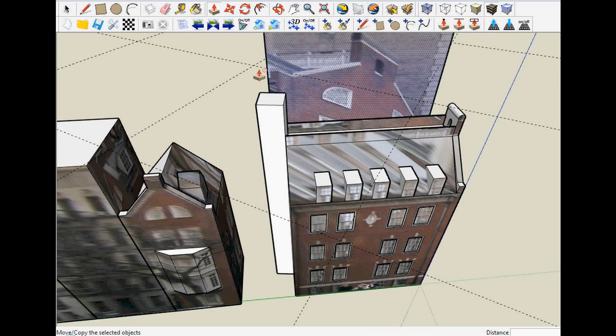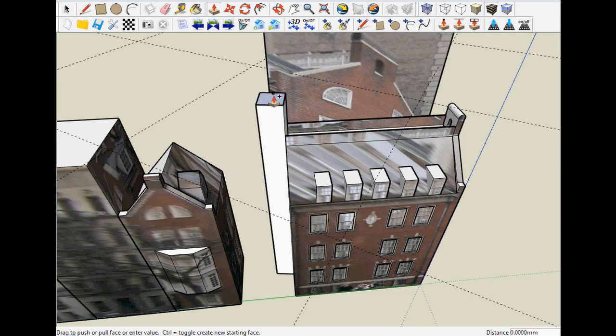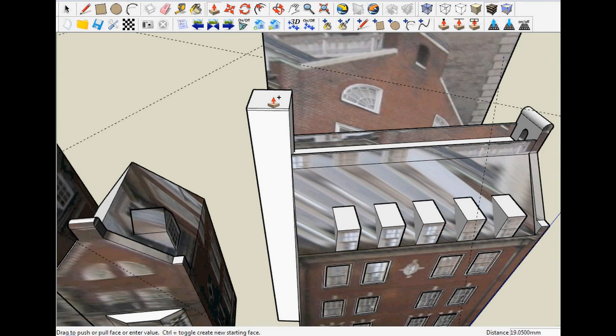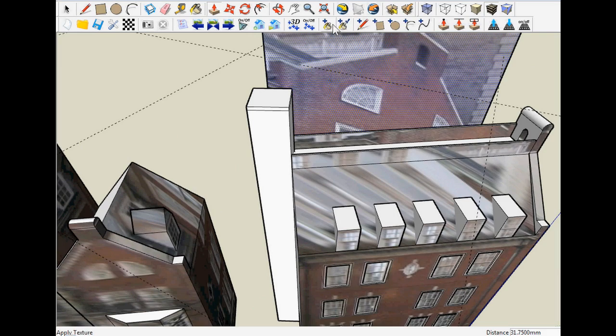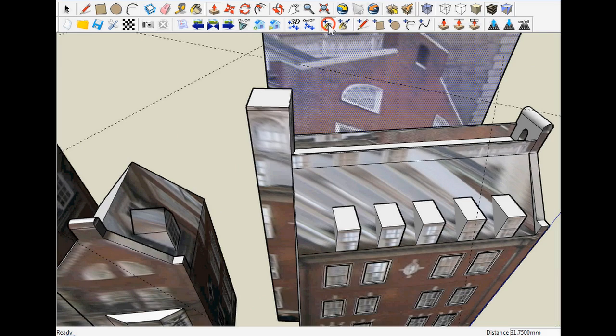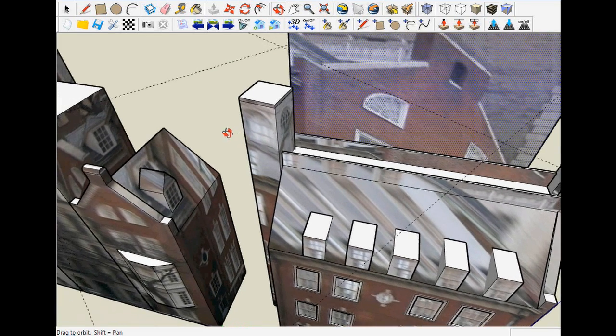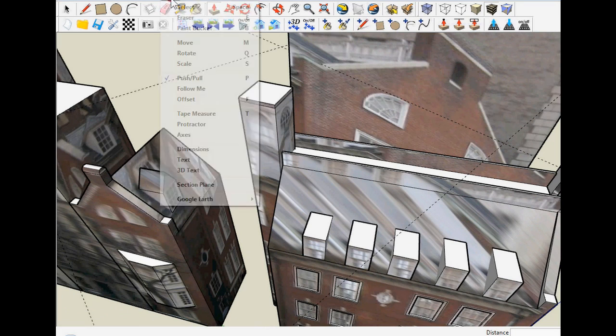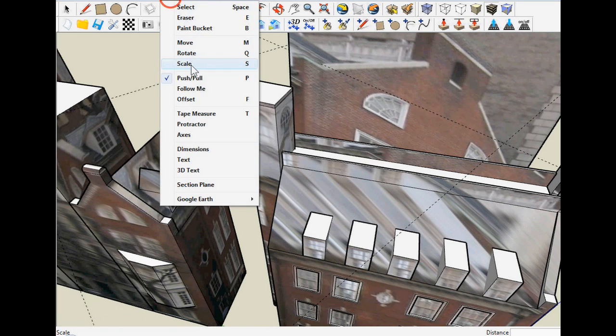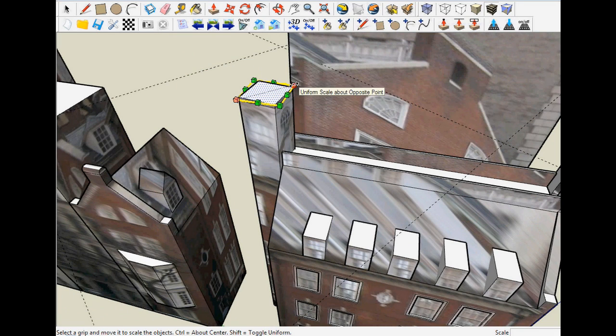Now we add a ledge to the tower by holding down the control key while we perform an extrusion operation. This serves to add a layer to the geometry. We update the texture for the new geometry to more clearly see the boundaries. That layer is then scaled to create the ledge.